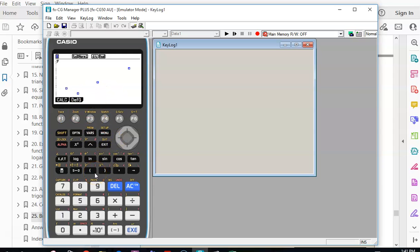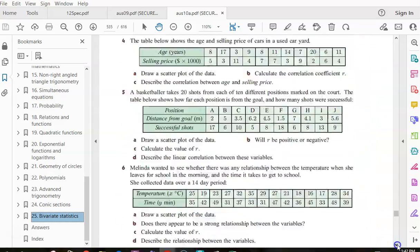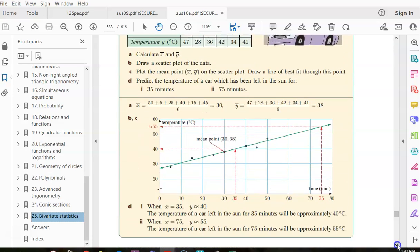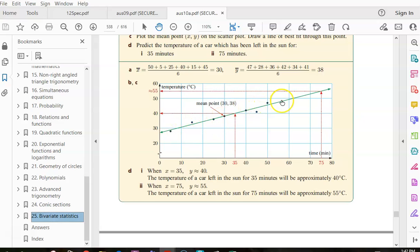What we're trying to do is get a line of best fit that goes through as many of those dots as possible, because then we can use it to predict or find out other things. For example, what is the temperature after 20 minutes? We could do it the long way — pick two points on the line, work out the slope, find the equation — but our calculator is going to do that for us.